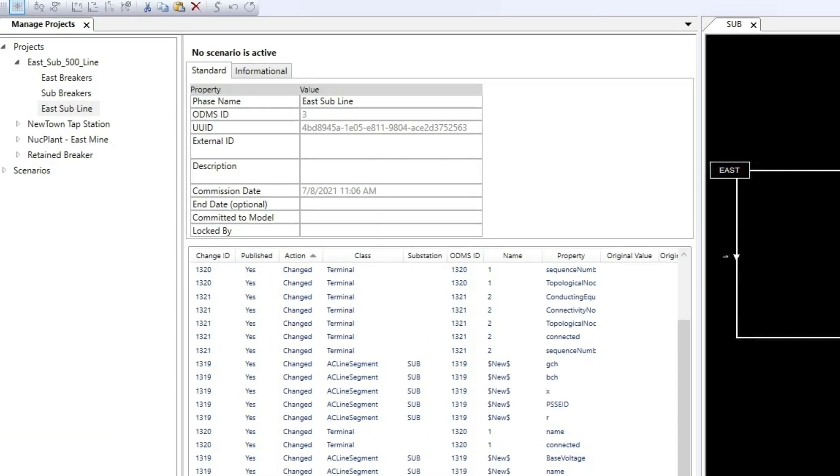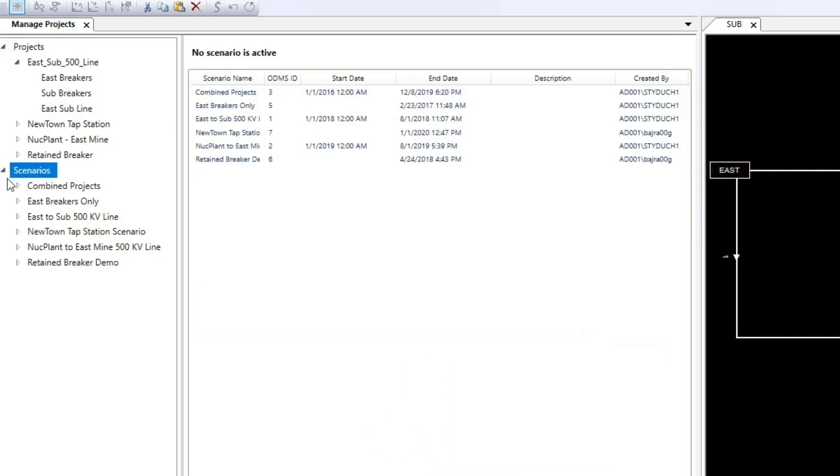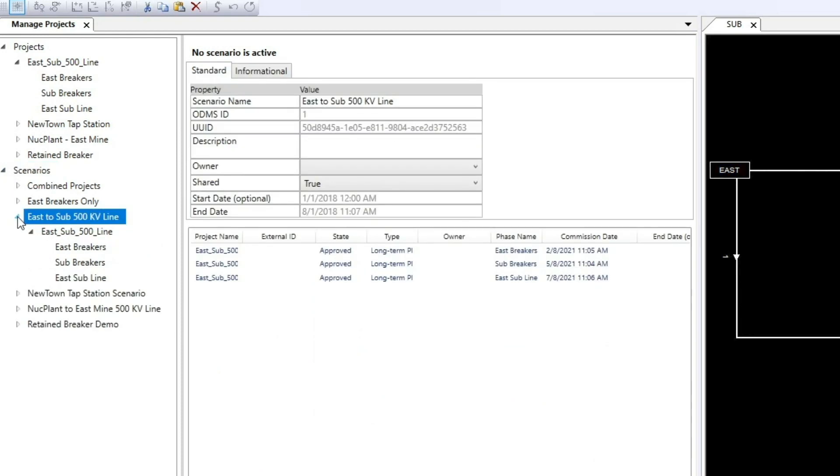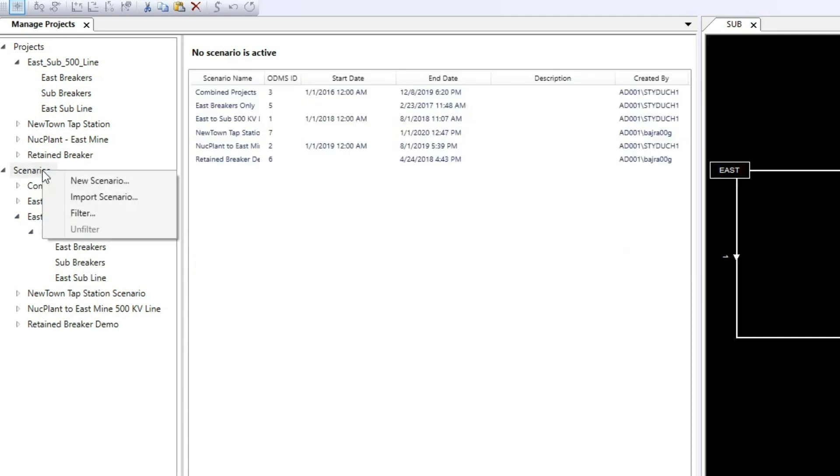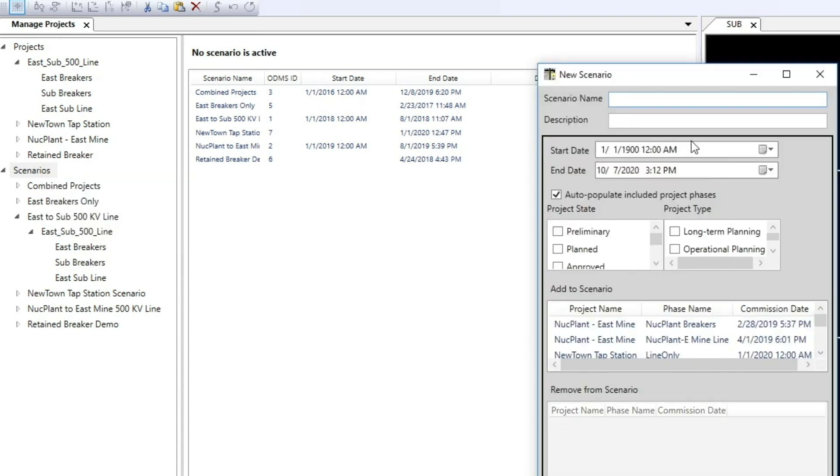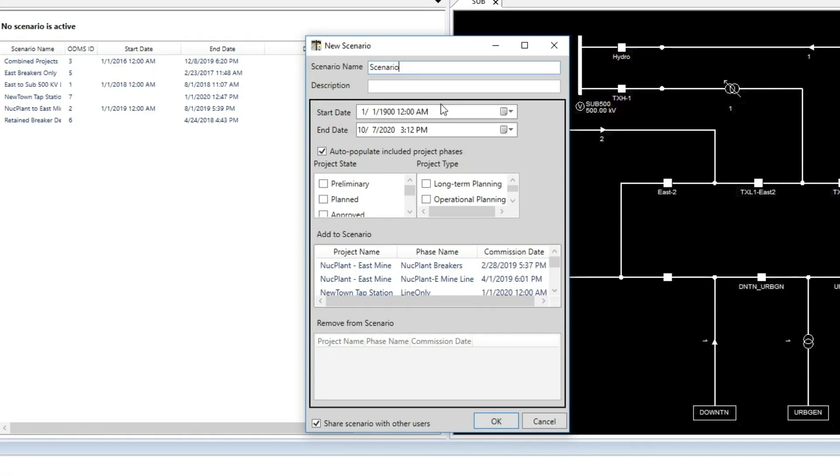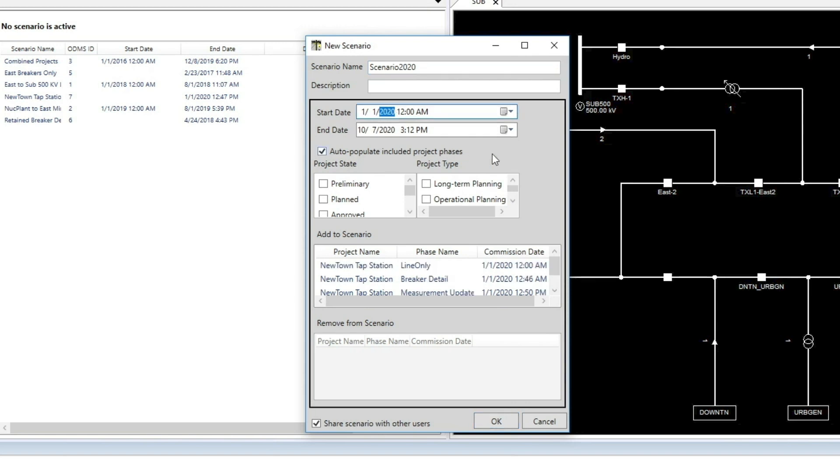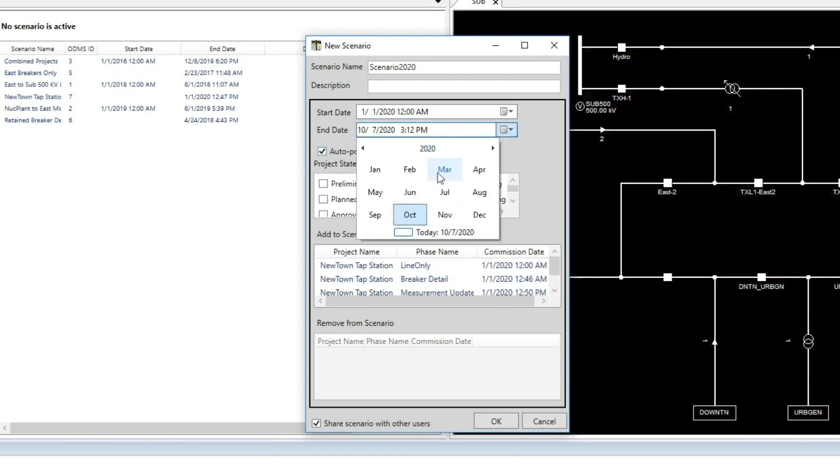Under the Scenarios tab in the Manage Projects window, we see several existing scenarios along with their related projects and phases. Let's create a new scenario. Right-click Scenarios and select New Scenario. Give your scenario a name and choose the start and end dates. All projects within those dates will be included in your scenario automatically.